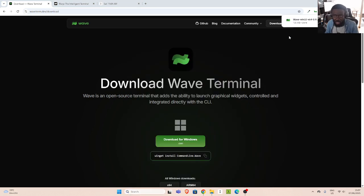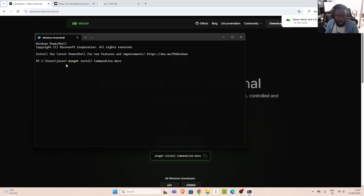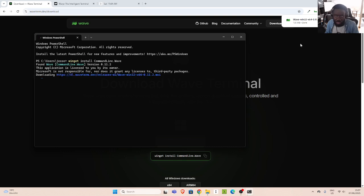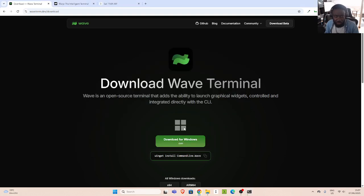So I can install it from the download, or I can use Winget. Either of them will work. These are the two main ways to install Wave on Windows. There is support for Windows, Macintosh, and Linux. Also, WAP — which was only for Macintosh and Linux — is now available for Windows as well, just like Wave.